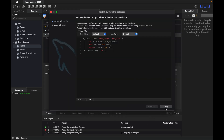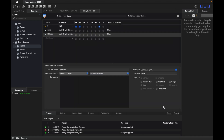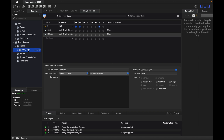I'll click Apply to create the table. The table has been created but it's named new_table by default, so I'll rename it to account and click Apply at the bottom.